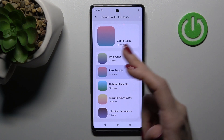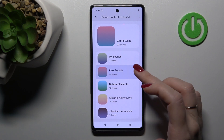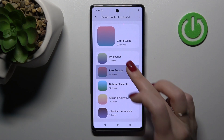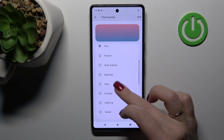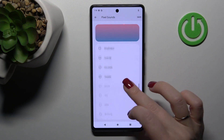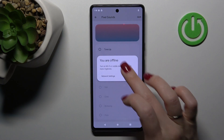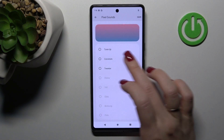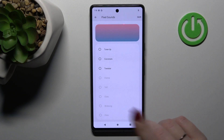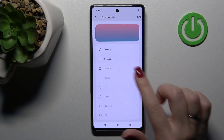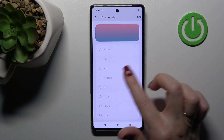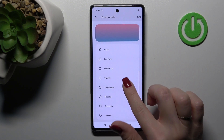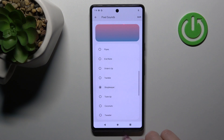After that, you can select a new notification sound from the available sounds listed here. Also be sure that you are connected to the internet to access additional songs.